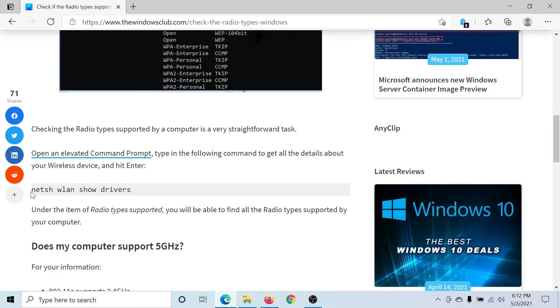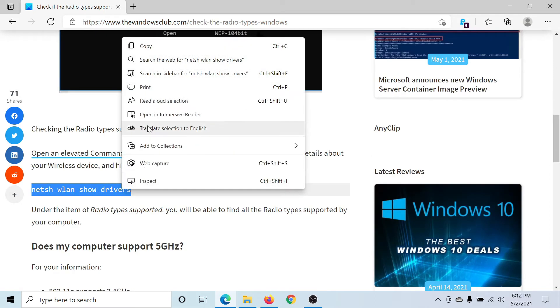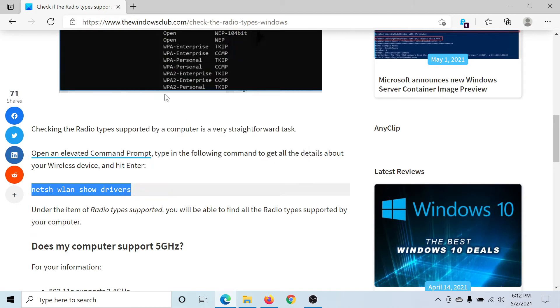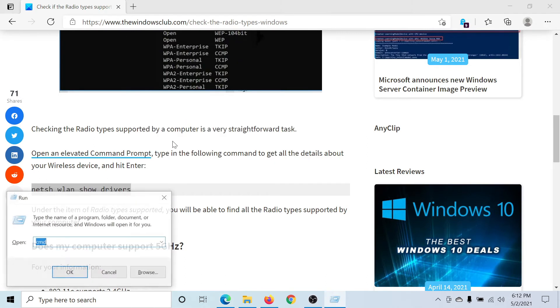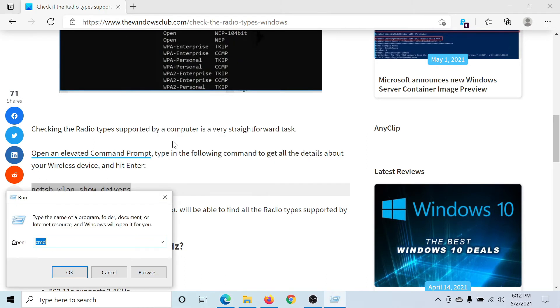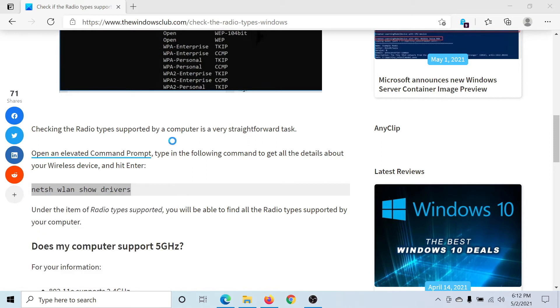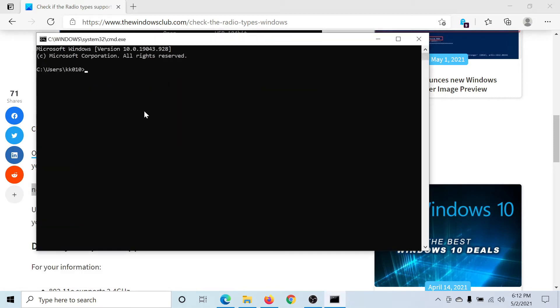Copy this command line, which is netsh wlan, then press the Windows key and the R button to open the Run window. Type the command CMD and hit Enter. In the command prompt window, paste the command that you just copied.